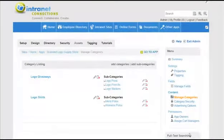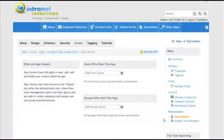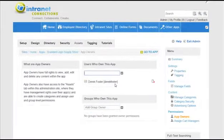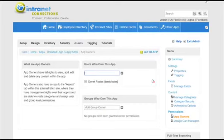I'm going to move on to permissions. I'm going to get my friend Derek to help me manage my company store application. Simply add Derek to the users that manage this application.